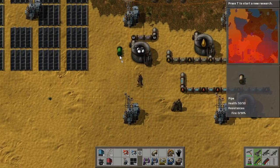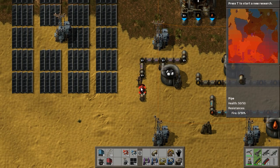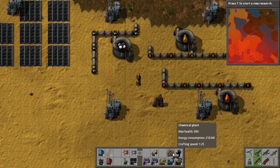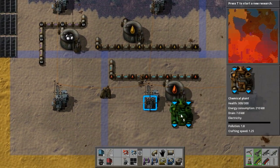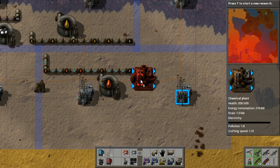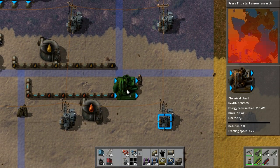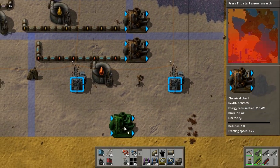Get the pipes to where you'd like them. I've already spread out the power grid, as you can see. You'll need some chemical plants — make sure you get them on the right side.